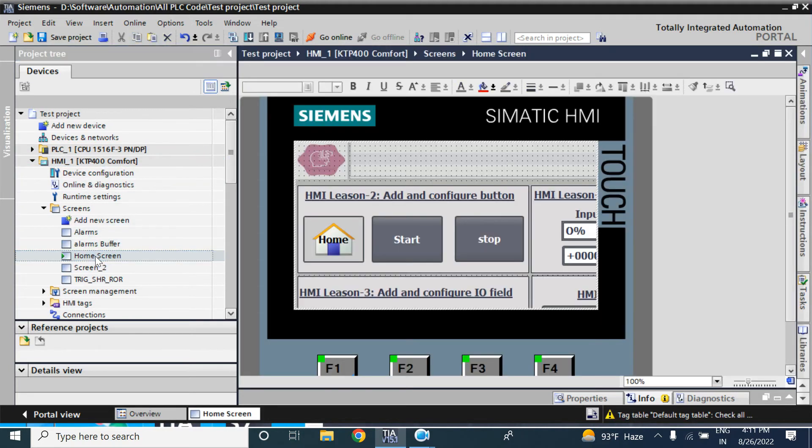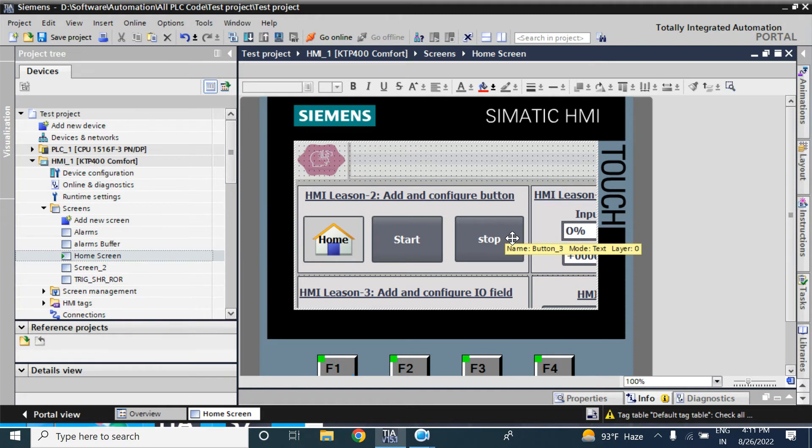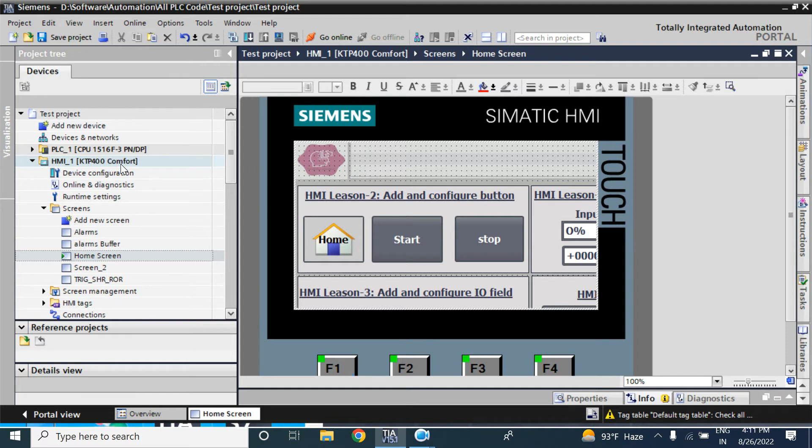Now I am opening this home screen. See, this HMI is not showing all elements of the KTP700 basic design. So how can we use all of the elements in current KTP400?